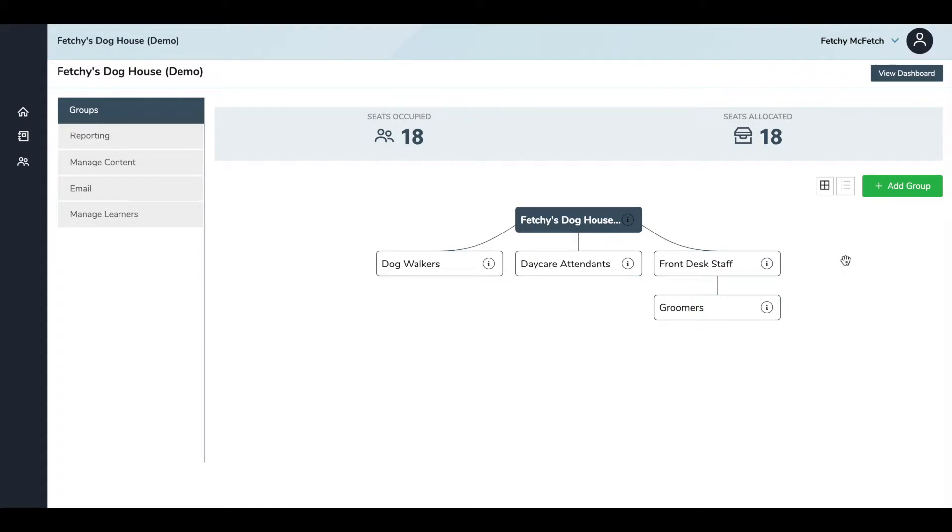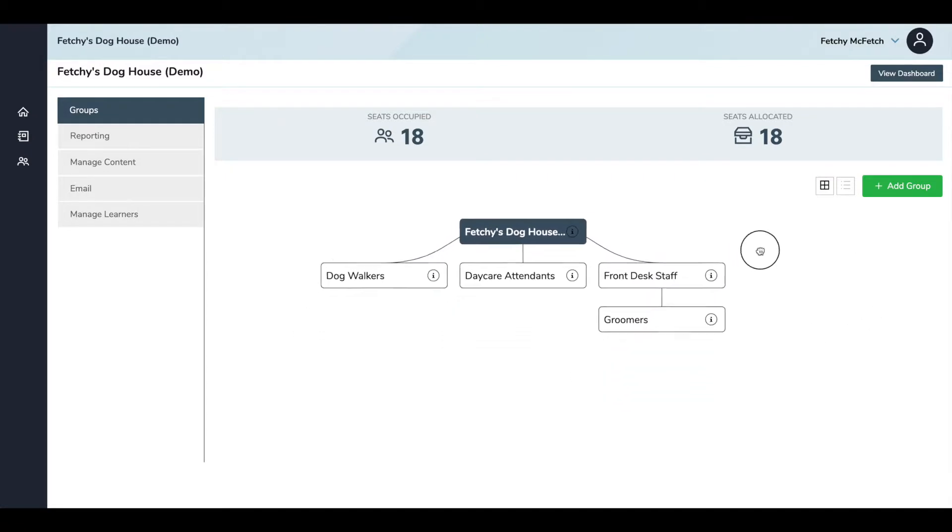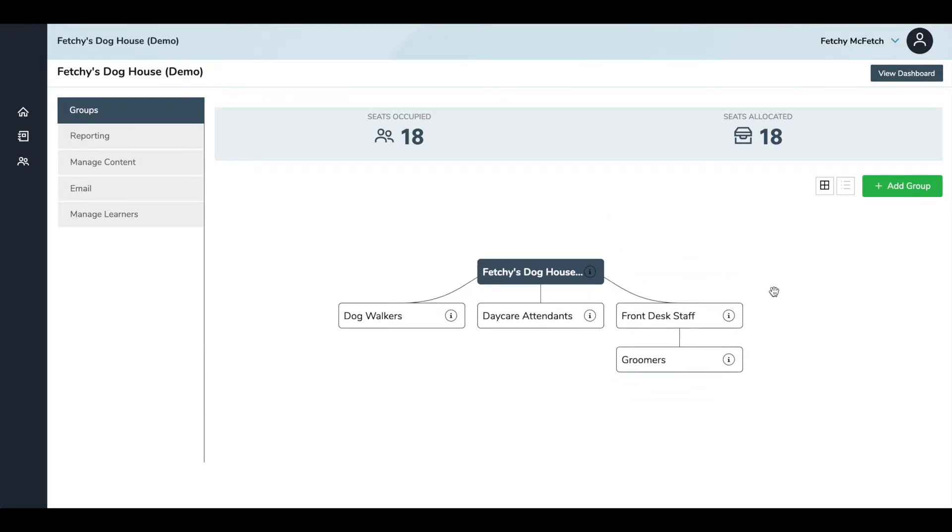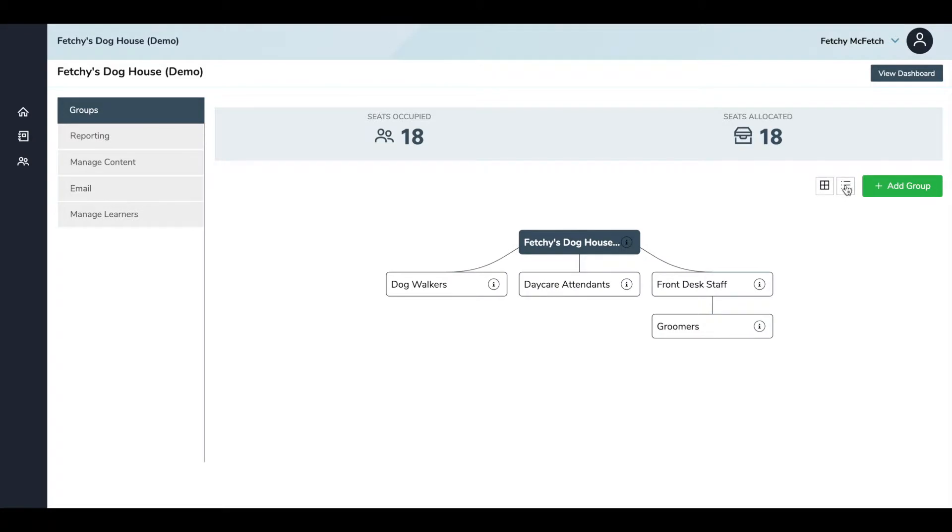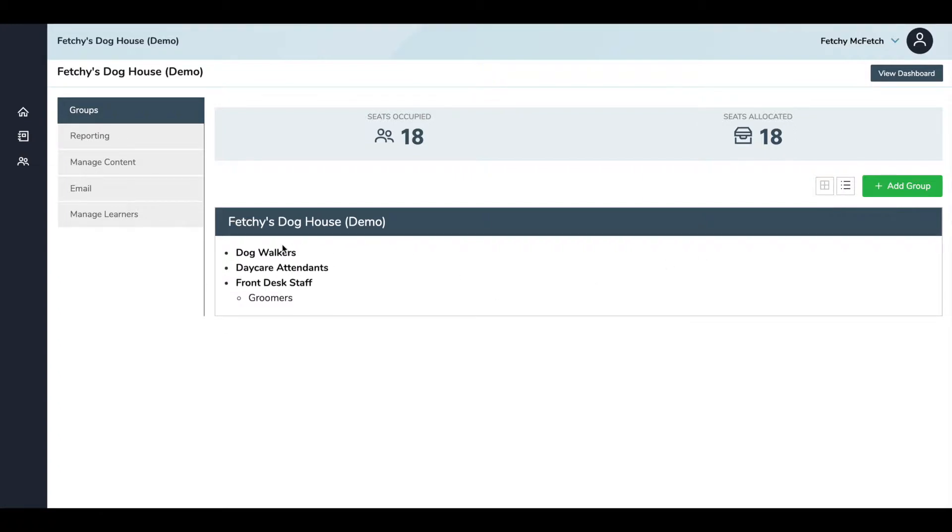You can change the way that you view groups. In the tree format here, you can click and drag to move the tree about the screen as well as zoom in and zoom out. You can switch to a list view by clicking on the list icon in the upper right corner. And in this view, you can hover over the group name and either click to edit or select the trash can to delete.